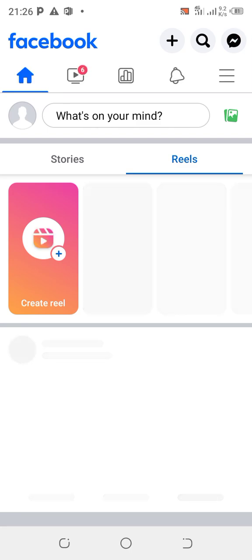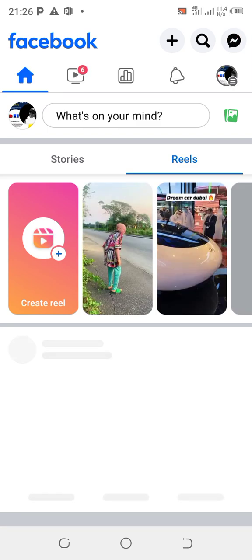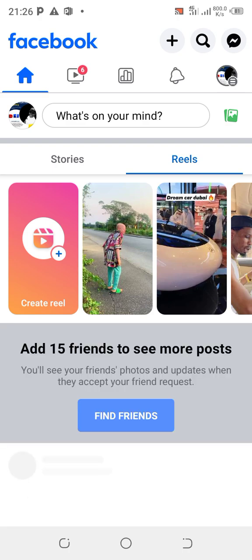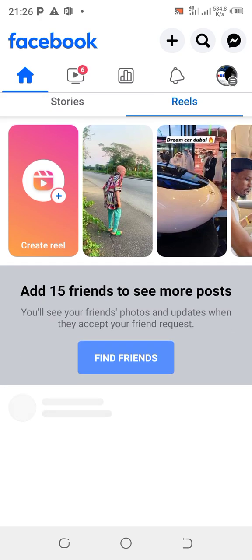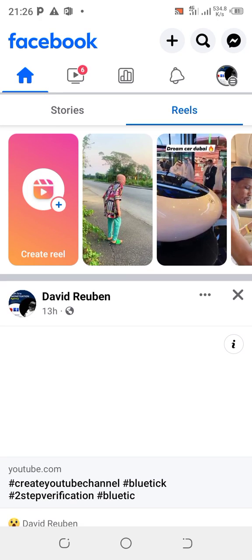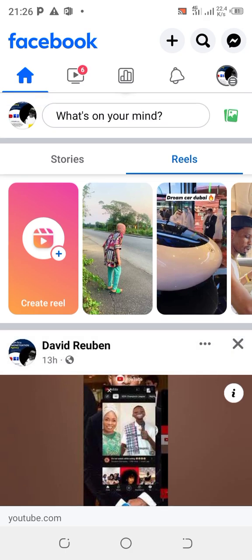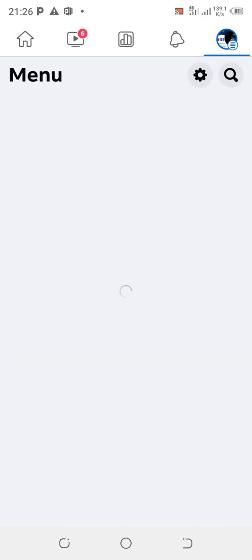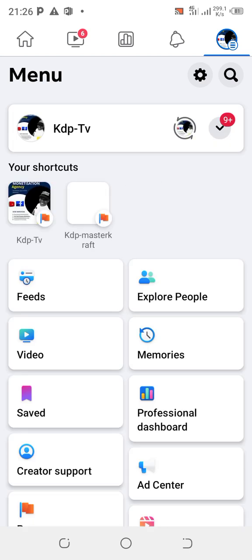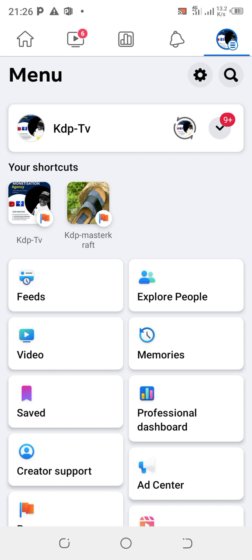Now immediately after you switch to your page, you will give it some seconds for it to load. Let's give it some seconds to load up. All right, our page has loaded up. Now we click on the menu icon, and when you click on the menu icon you click on the settings icon close to the search bar which is opposite the menu. Click on it.